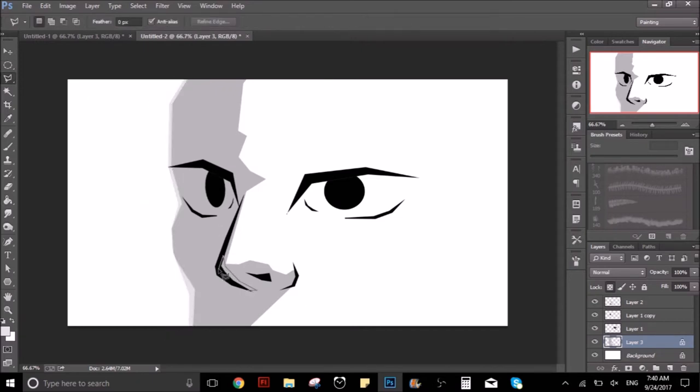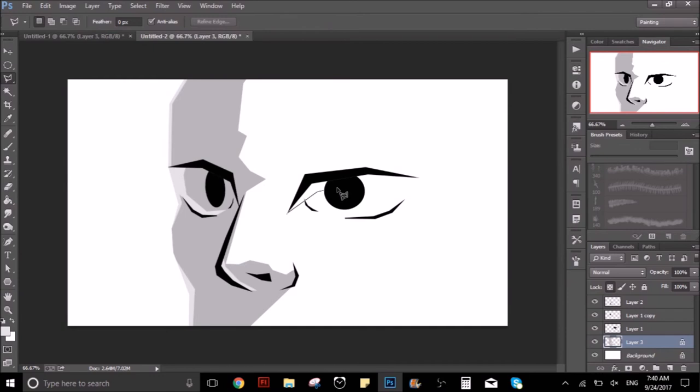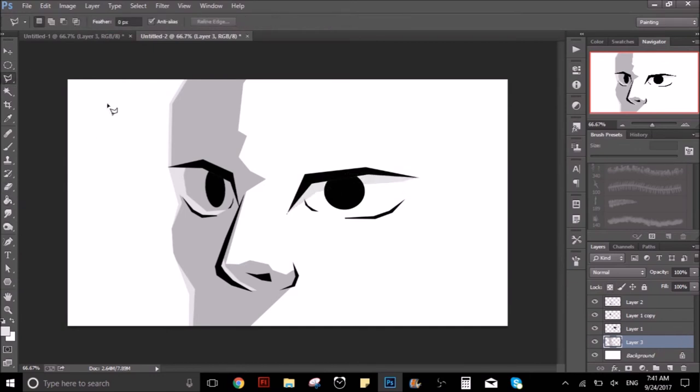A little bit of reflective light right there. And now the shades on the other side of the face.